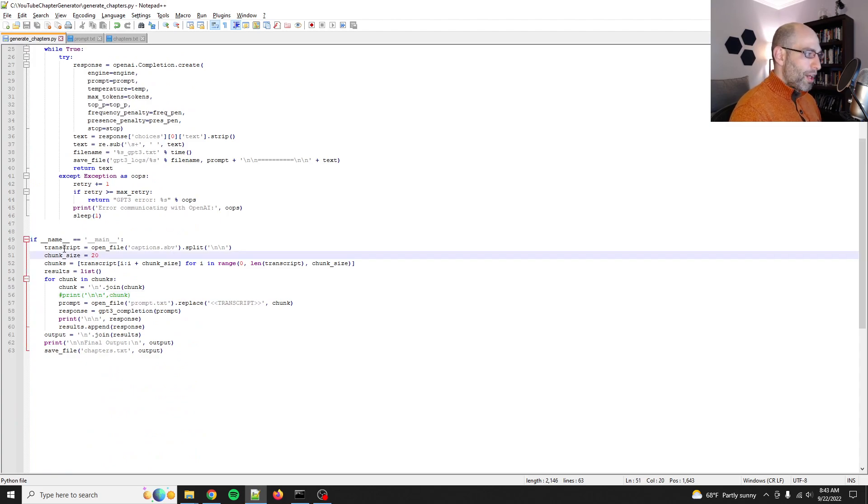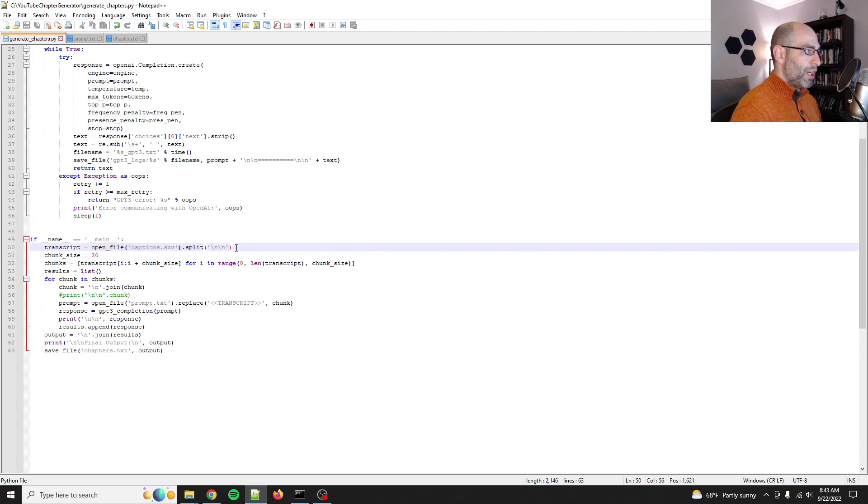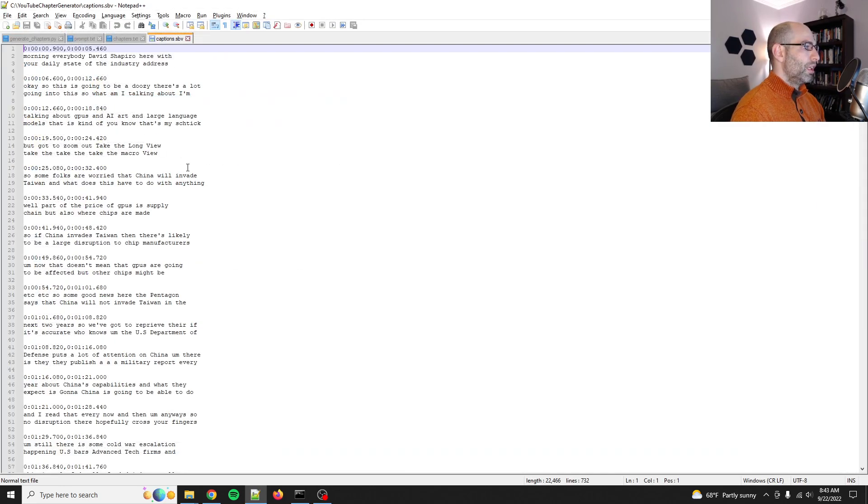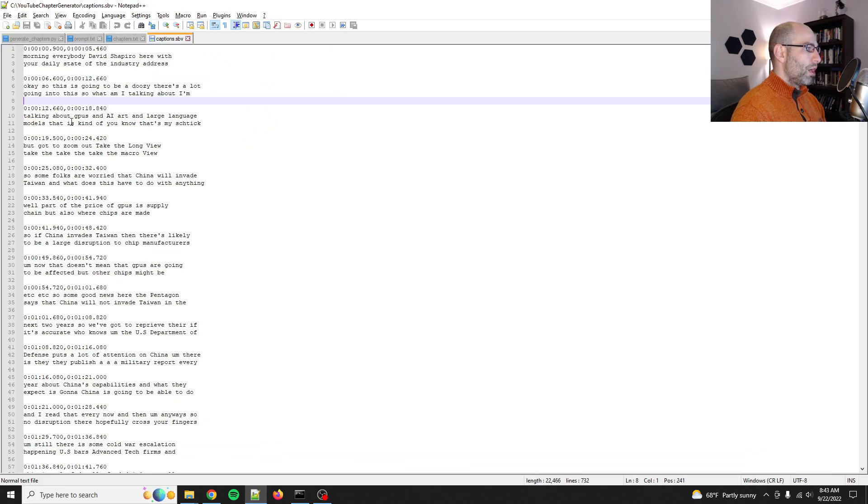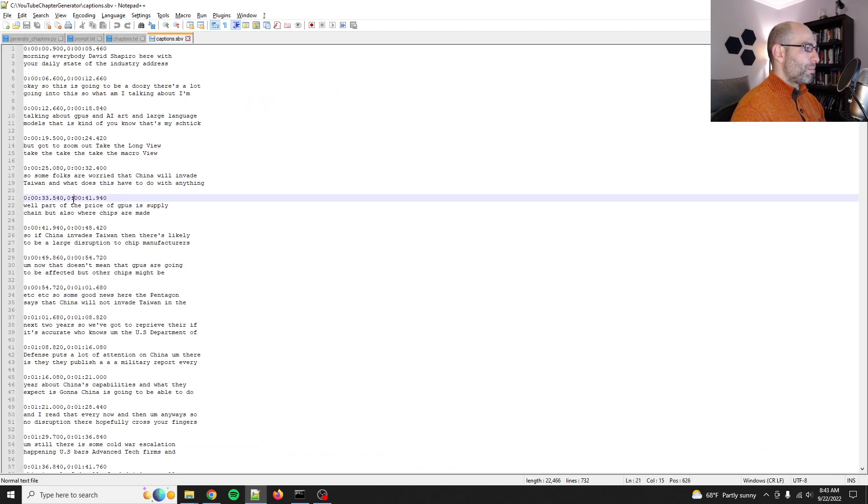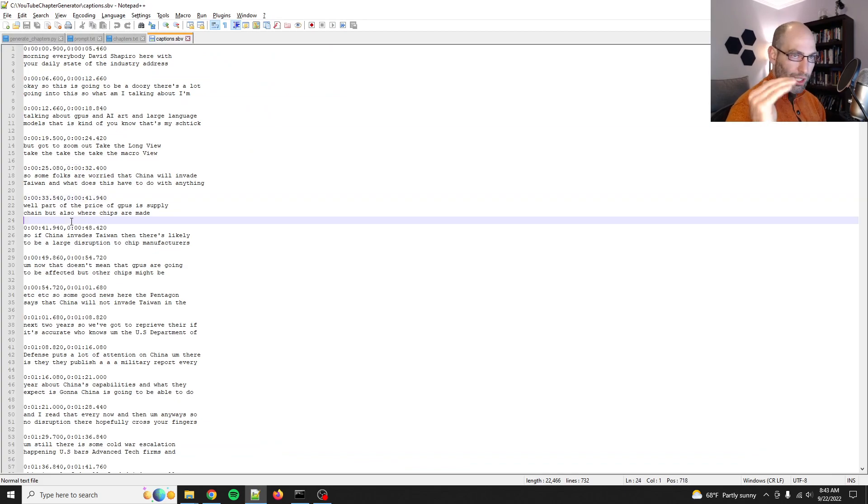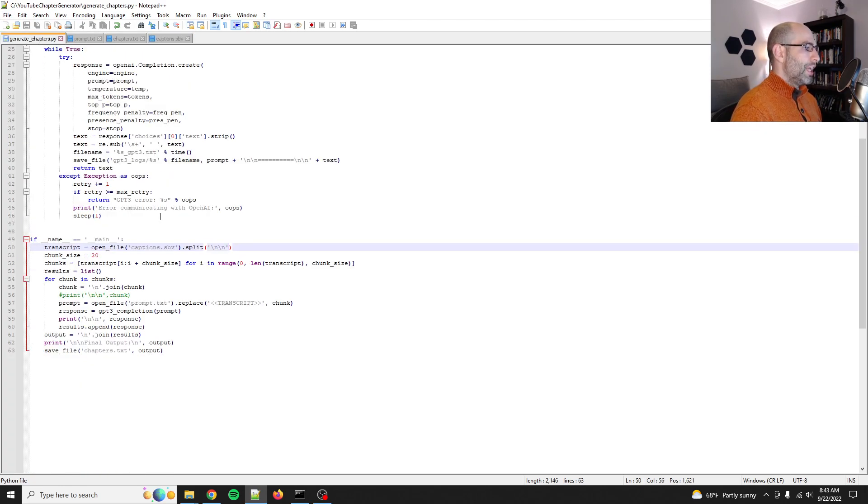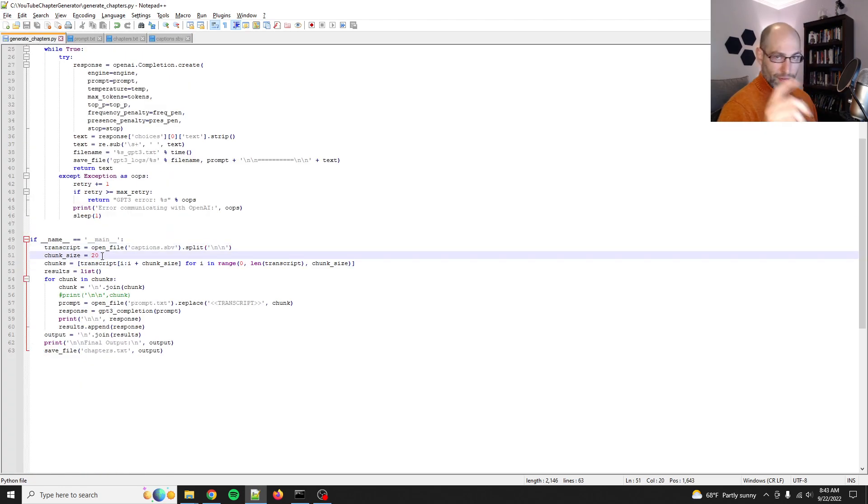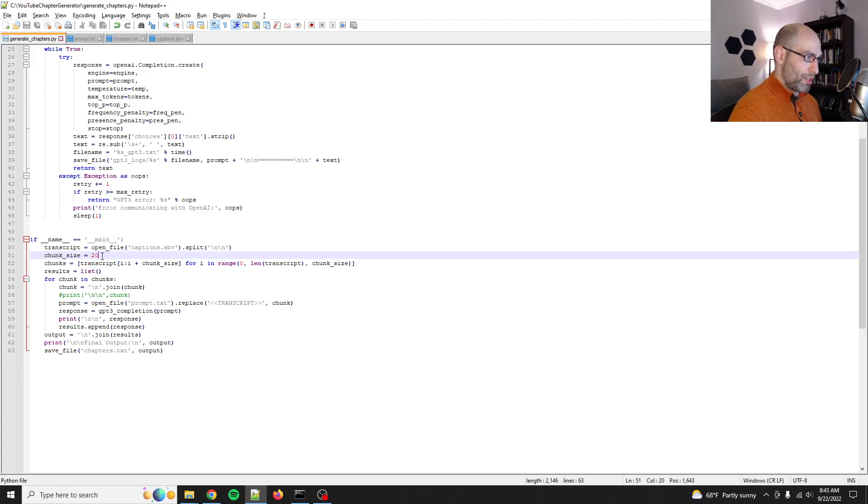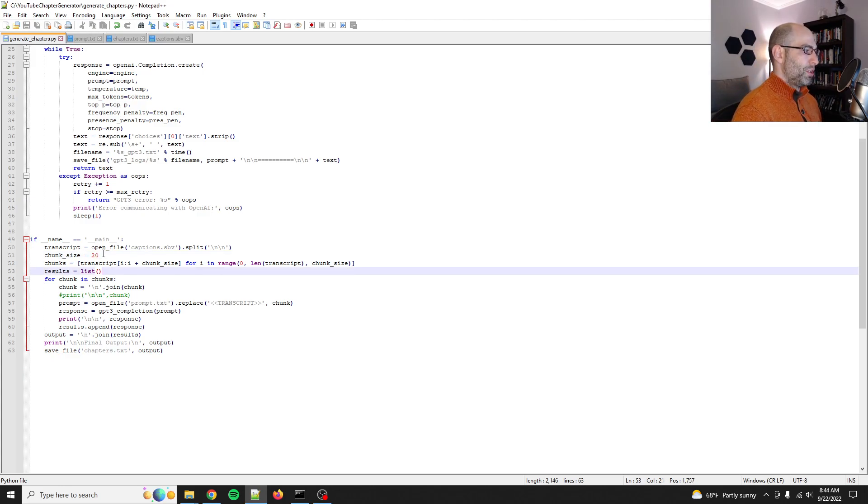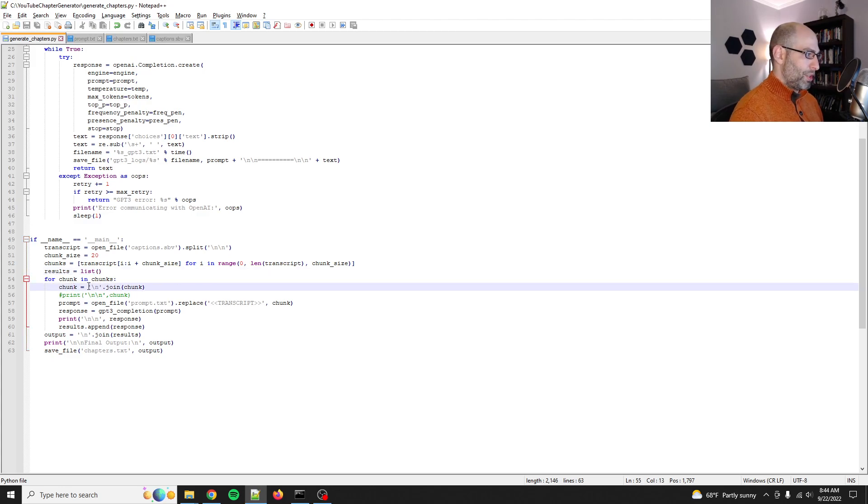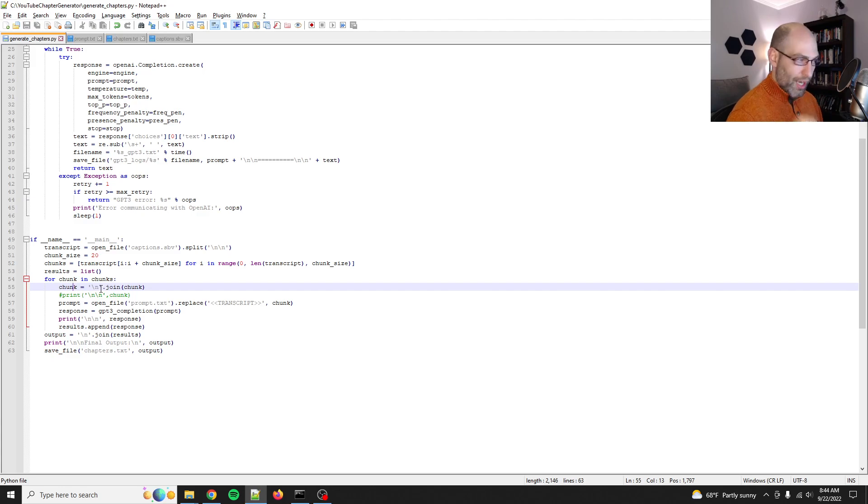So first, you open the transcript, and then you split on double new lines. Each chunk is conveniently separated by a double new line. So we split it into a list of those items. And then I take a chunk size of 20. So we'll take 20 of those transcripts and generate a list of lists. And then we go through that list of lists, which each chunk is going to be 20 items long or so.